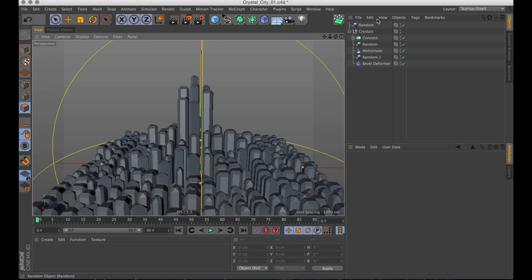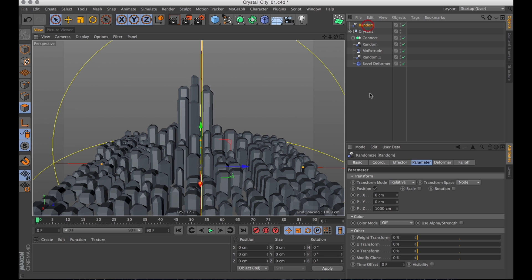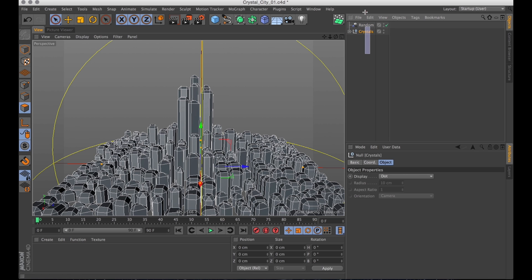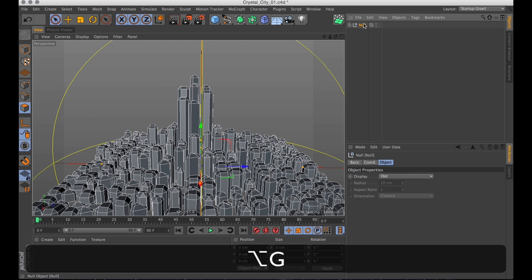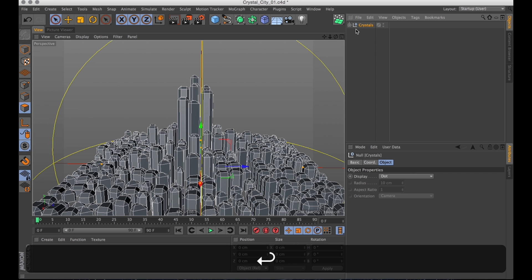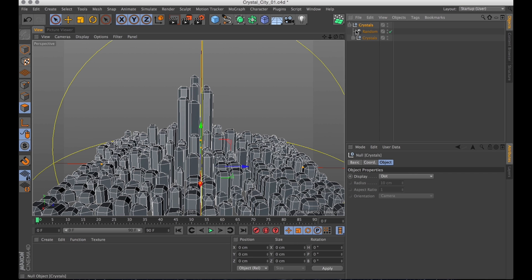Now let's tidy up our workspace a bit. I'm going to group these. Select them. And then press alt G again to create a null. And name that null crystals. Because they're still crystals.